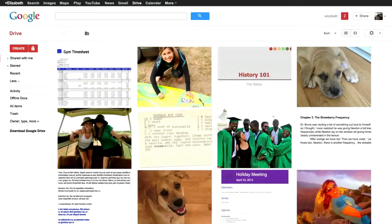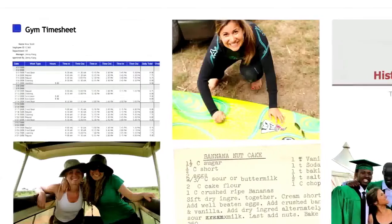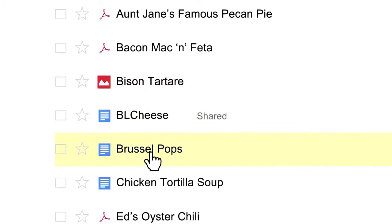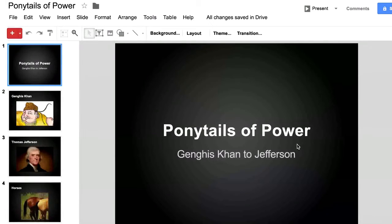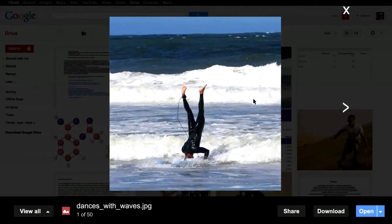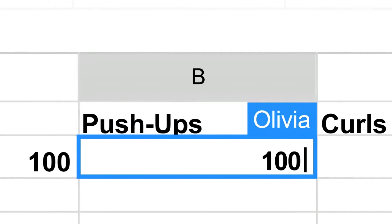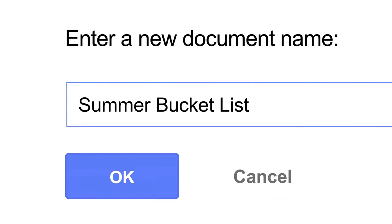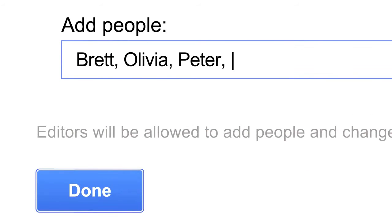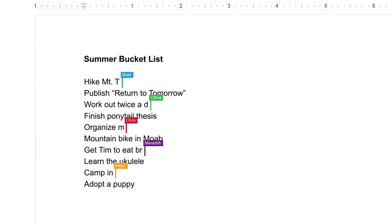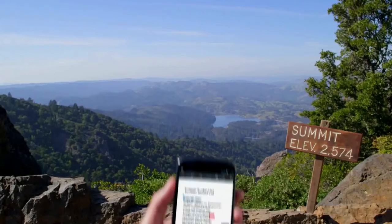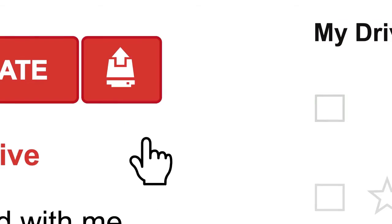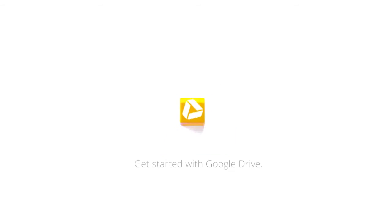This is Google Drive — it's where you upload and store files like stories, recipes, class presentations, photos, and spreadsheets. But Drive is more than just storage: you can create, share, and edit files at the same time. So wherever you go, your stuff goes with you — you've got everything you need whenever you need it in Drive.